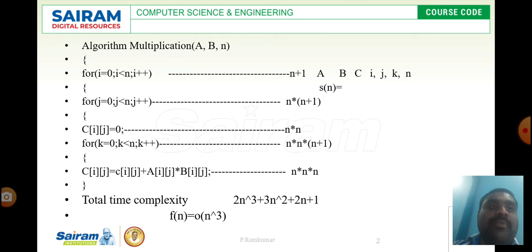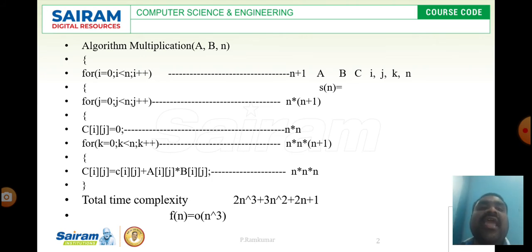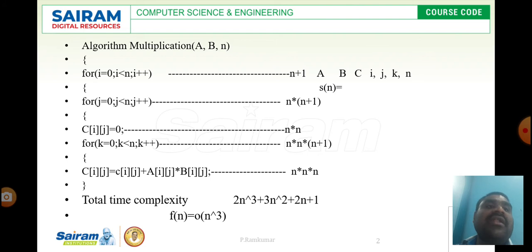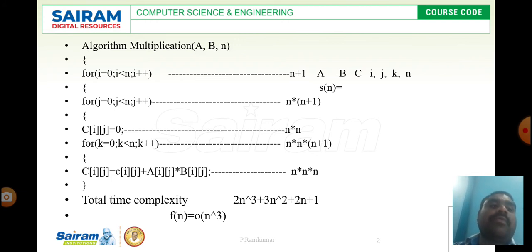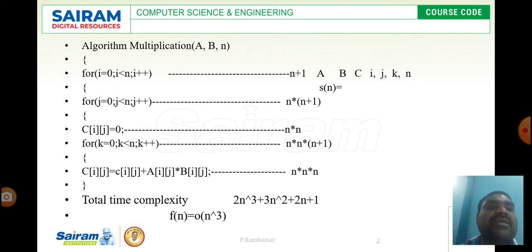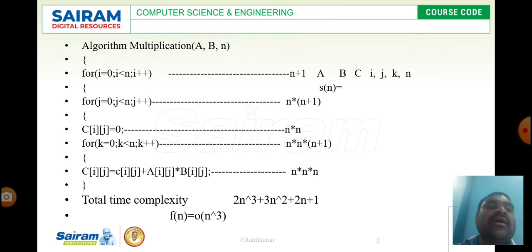For space complexity, we identify all variables. A, B, and C are the three matrices, and i, j, k, n are scalar variables. Matrix A requires n by n space (n²), matrix B requires n² space, and matrix C requires n² space. So 3n² for the matrices plus 1 unit each for i, j, k, and n gives a total space complexity of 3n² + 4.